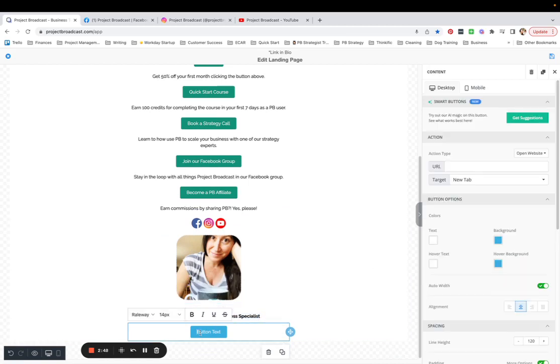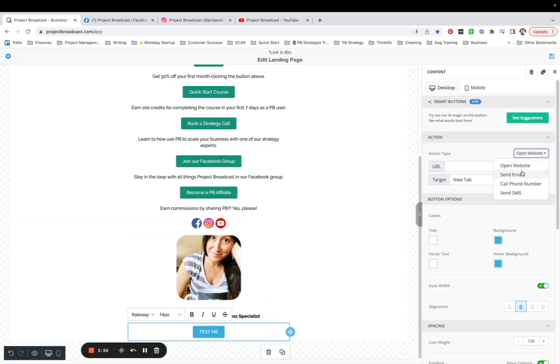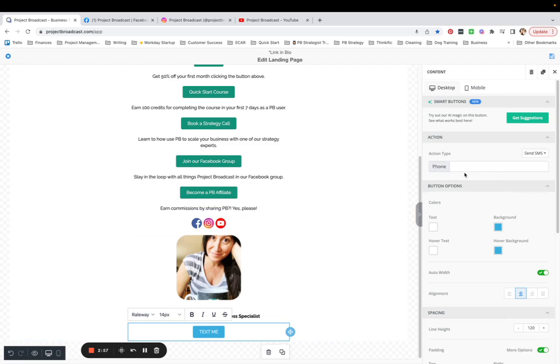And then I want to say text me. And that is going to have the action of sending me an SMS to my Project Broadcast number. I don't know if we need dashes here. I'm going to leave them out. Two, five, four, five, four, five, nine, six, two, six. I forgot our phone number for just a second.